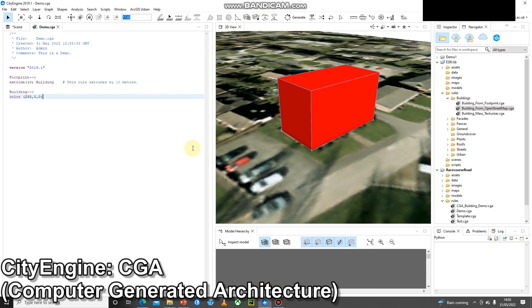The next thing I might want to do is start to tidy up my rule file a bit. One of the ways I can do that is I can add attributes. At the moment we can see this information that the building is 10 meters.